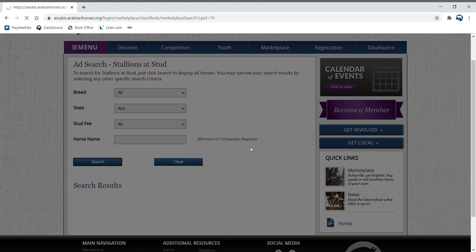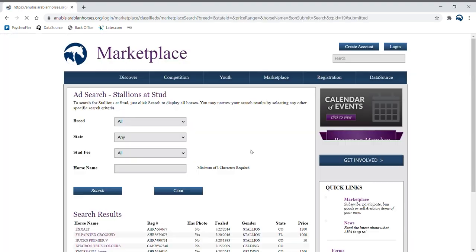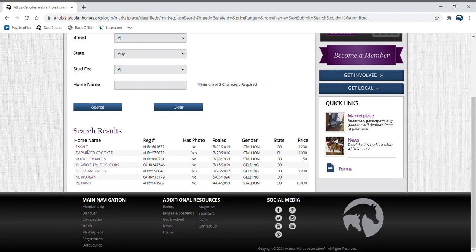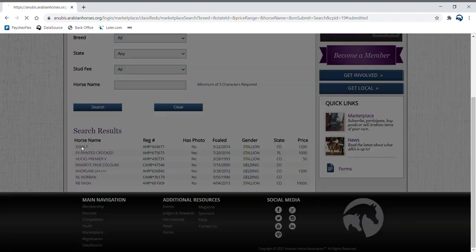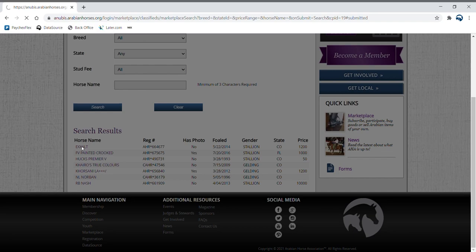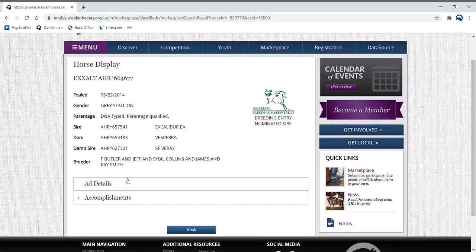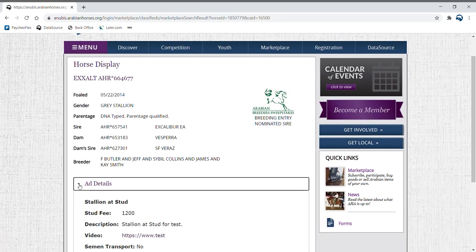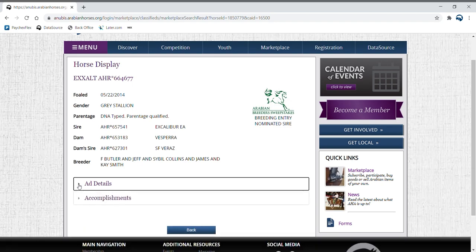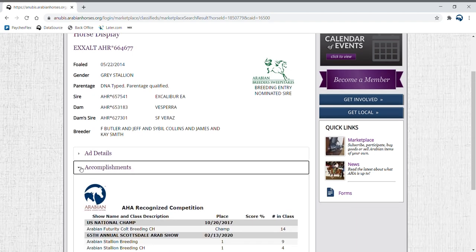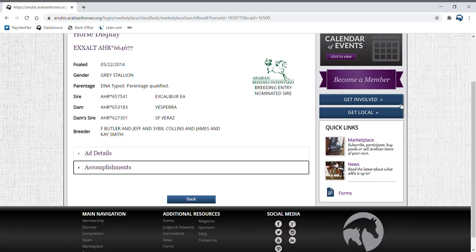Hit search and scroll down to view all results. Click on a specific horse to view more information. You can find more details and accomplishments of the specified stallion when you click on each of the drop down arrows below.